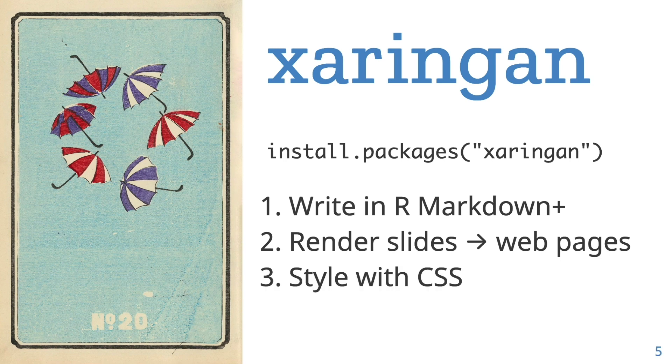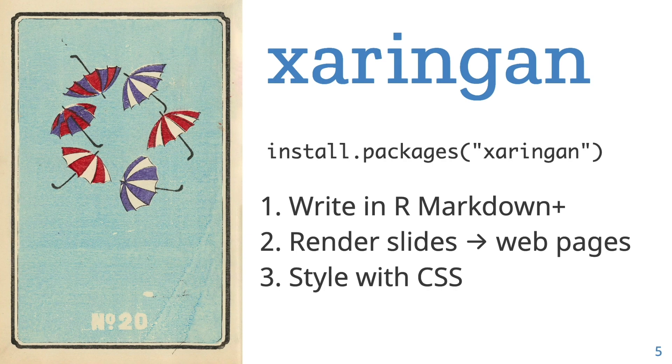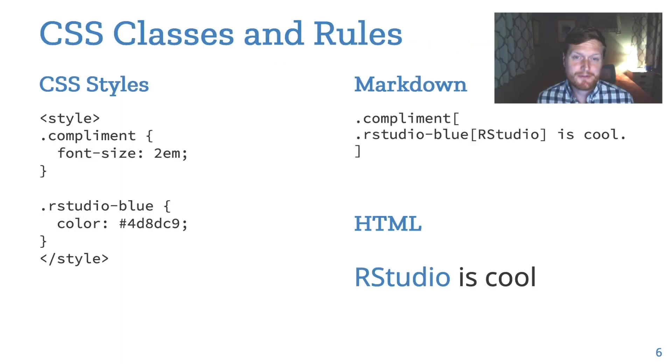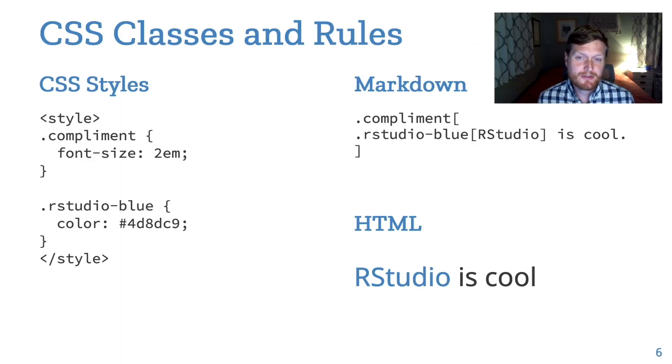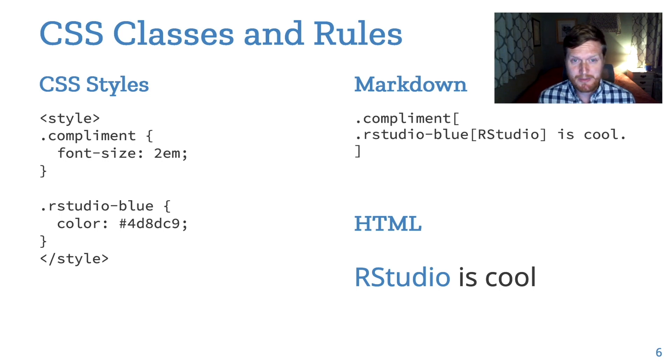But the downside is that you have to use CSS to layout and style your slides. So CSS is a little tricky to wrap your mind around, but I think that Xaringan makes it a little more fun. So let's first learn a little bit about CSS and the web.